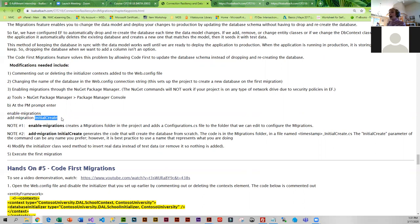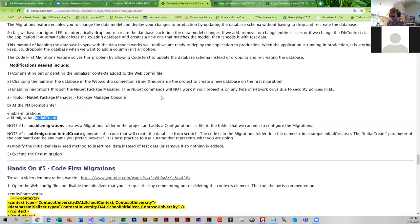One context file is the absolute easiest way to do migrations. Unfortunately in your final projects you're going to have two context files — one for authentication and one for all your other models. That's a little more difficult: you end up having to do migrations twice, you have to be very specific about the locations for those files and the output files. I'm working on getting all of that set up and I'll be showing you that next week.